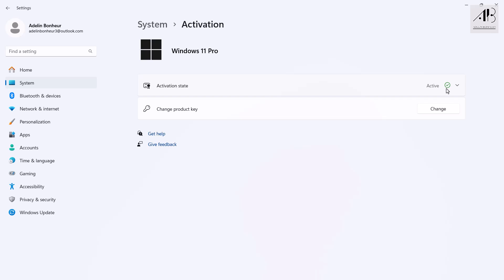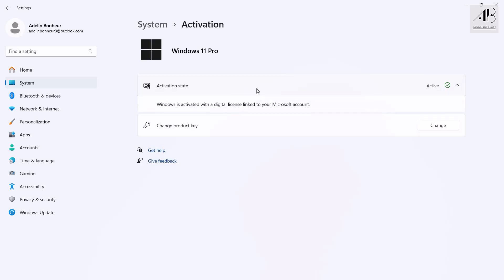That wraps up this complete tutorial on how to download and install Windows 11 using official tools in a safe, reliable, and proper way. This method is not only secure and legal, but it also works for any version of Windows supported by Microsoft, not just Windows 11. If this video helped you out, don't forget to like, comment, share, and of course, subscribe for more helpful tech tutorials. Thanks for watching and see you in the next one!